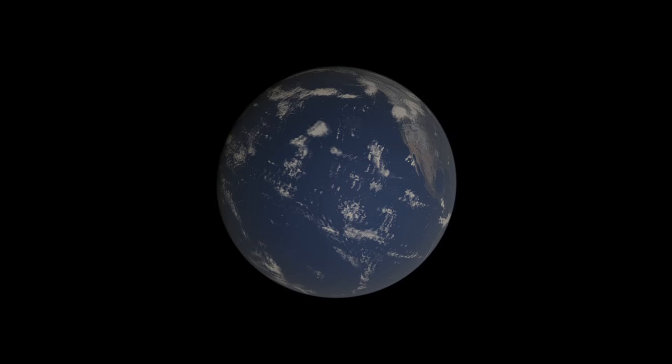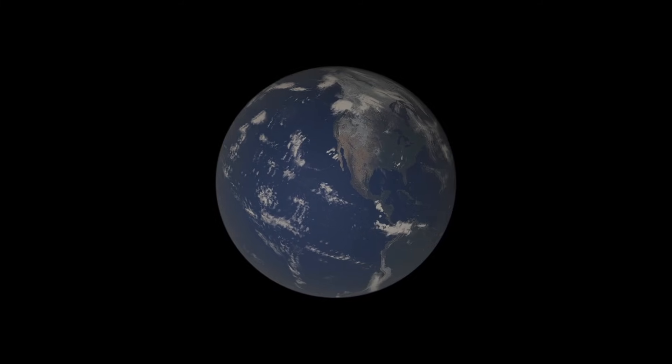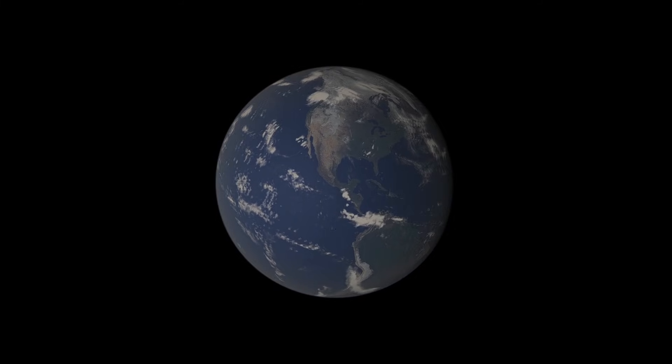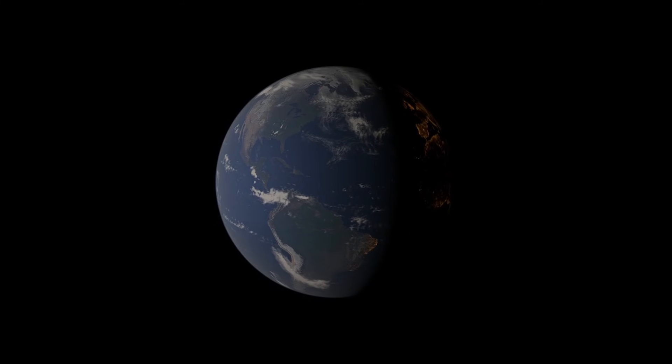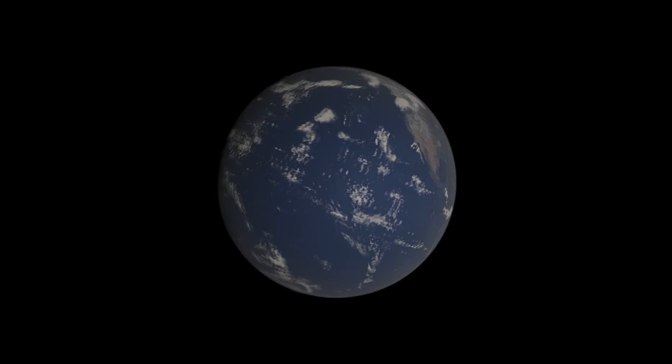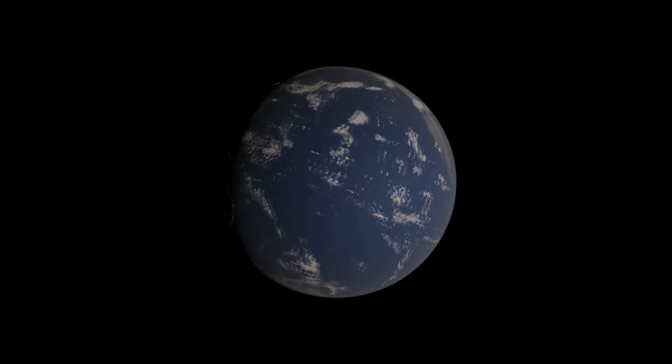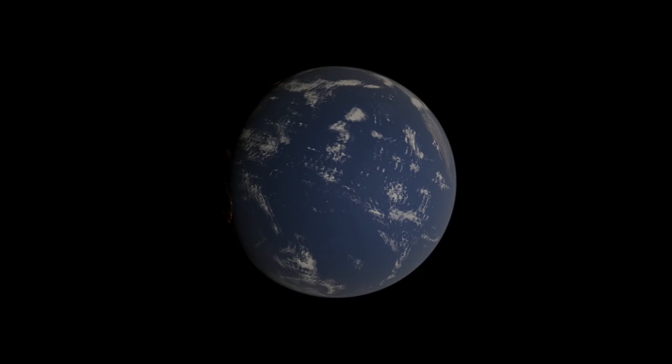A realistic space sandbox game where you can pretty much do anything. It's a lot like Space Engine, except you can destroy planets, create planets. You can pretty much do anything.